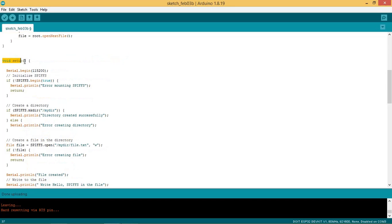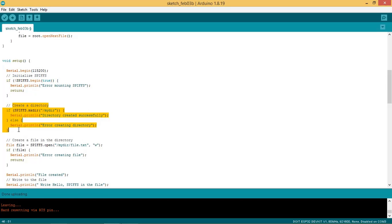Let us see the setup part. Initialize the serial port. Initialize the SPIFFS. If not mounted then print error. After mounting SPIFFS, try to create the directory using the function SPIFFS.mkdir and give the name mydir to the directory.